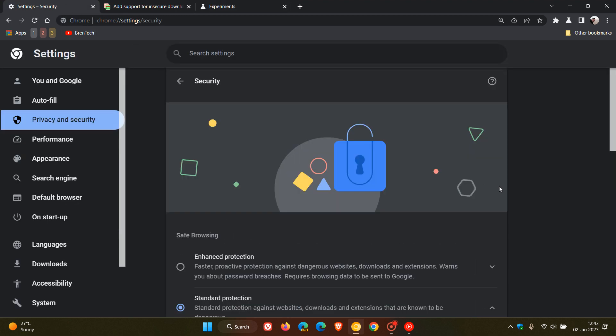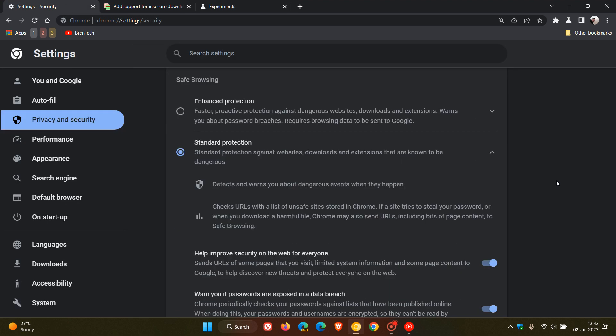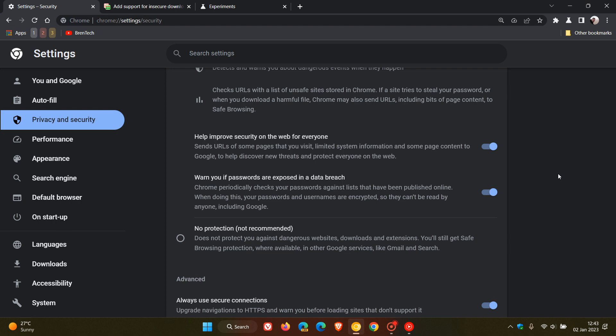Now, if we just head back to that setting currently available in the security page, when it comes to privacy and security, always use secure connections, even though the flag is enabled in Chrome Canary.